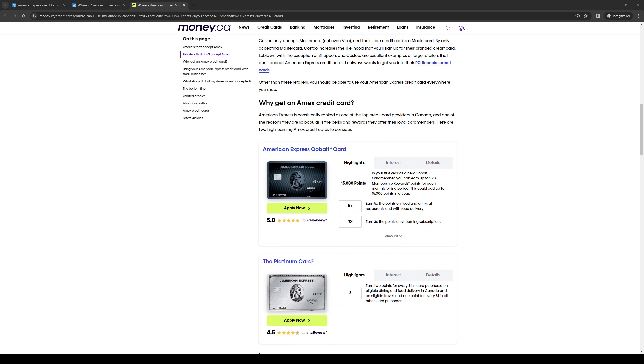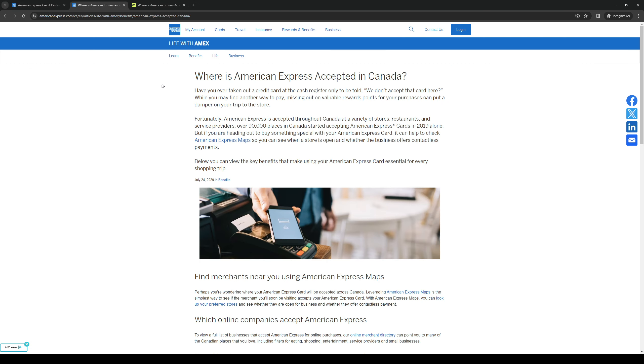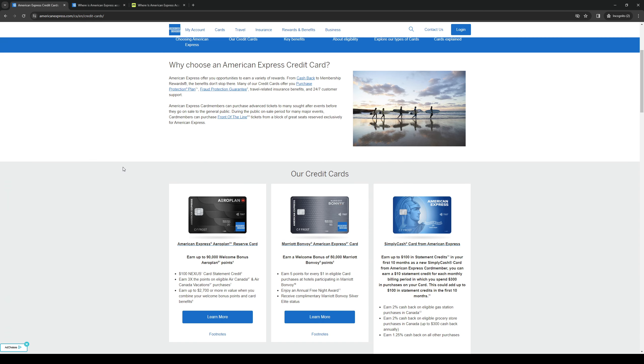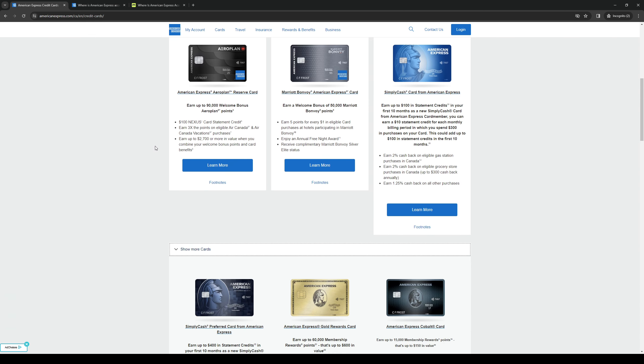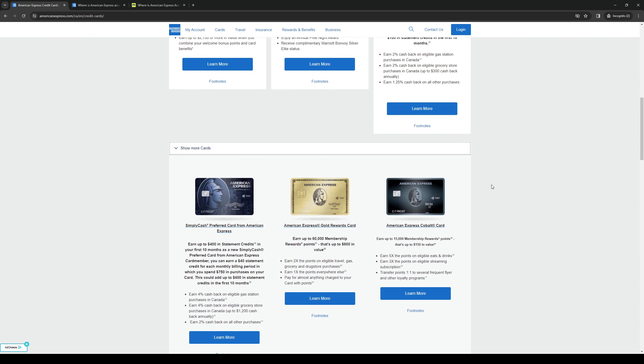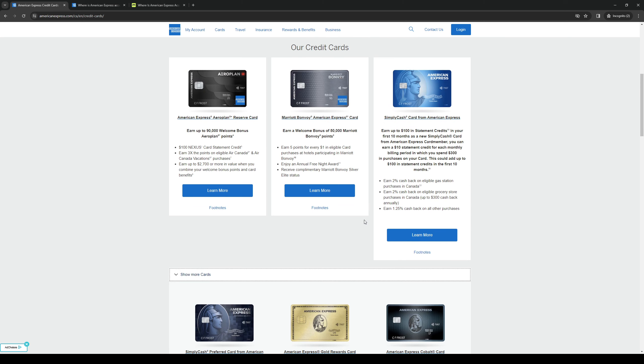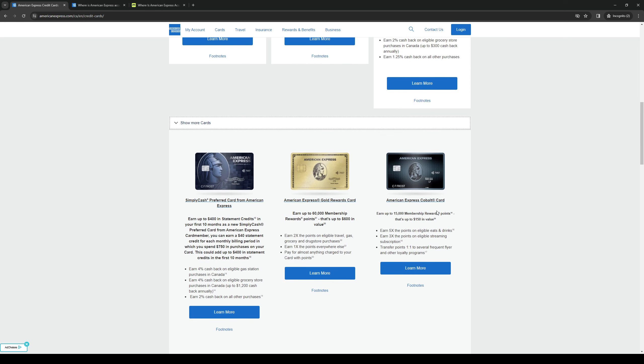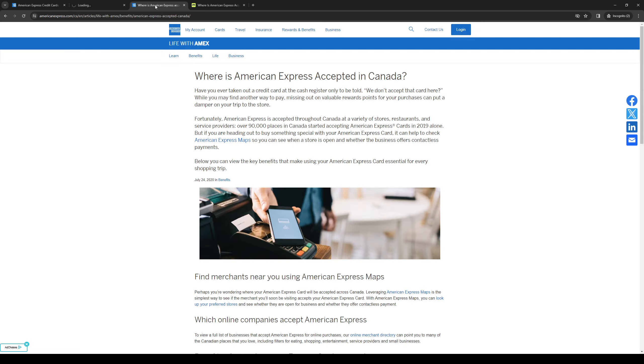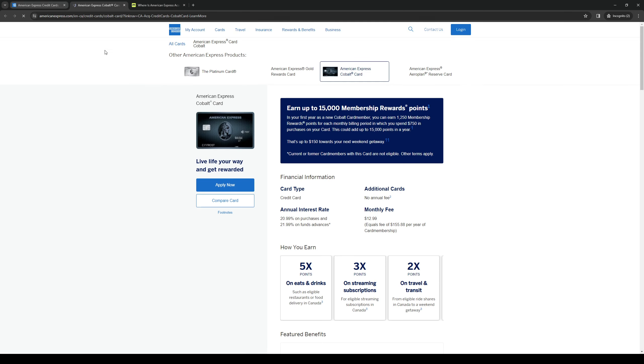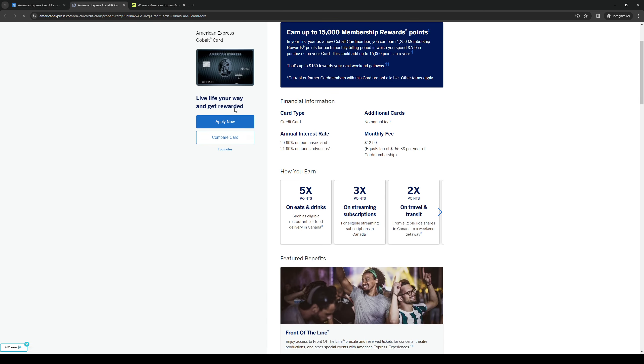So to actually apply for an American Express credit card you basically just want to go to your website as normal, pick the card that you want to apply for. Let's say that we're going to get the cobalt card this one right here. So you want to click on learn more and basically go through the application.